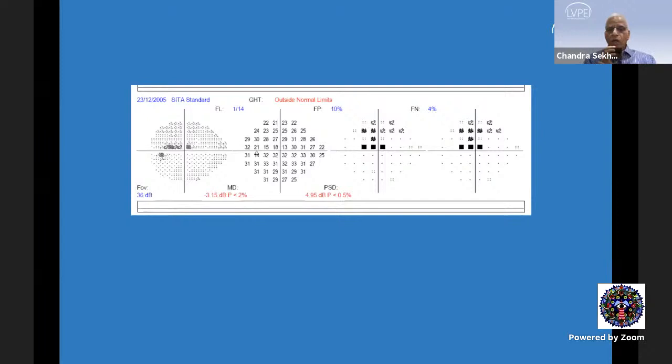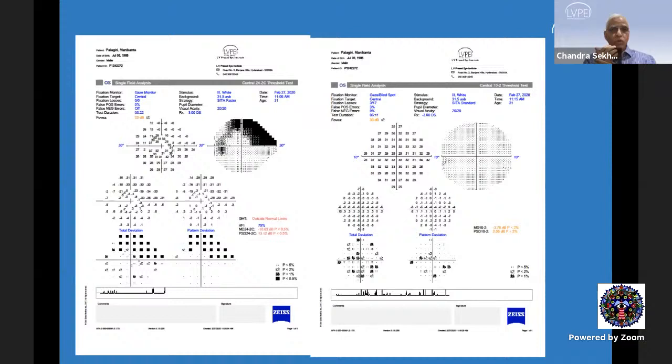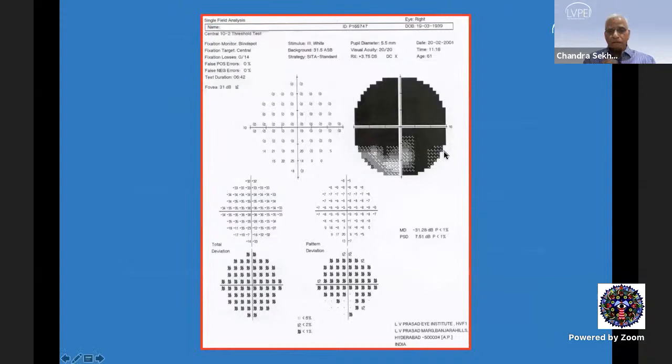When looking at an advanced glaucoma or suspecting a central field defect based on clinical examination, you need to do a 10-2 program with 2-degree resolution. A true defect in the central field will exaggerate or enlarge when you do a 10-2 program. The 24-2C program was introduced with additional central points, but they still do not have the resolution of a 10-2 field.